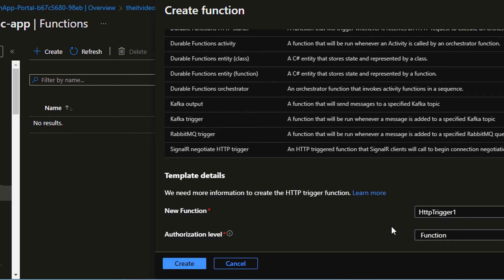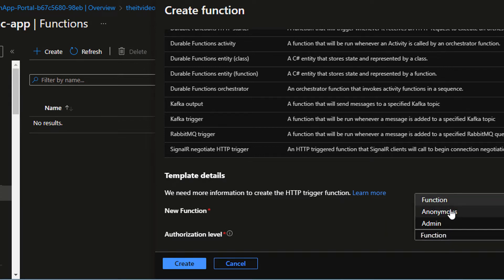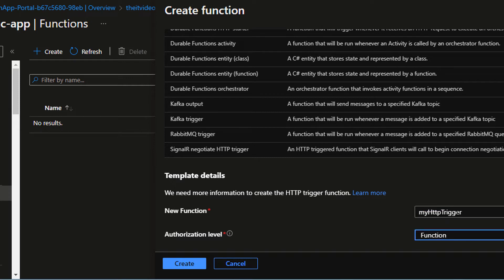And I can provide a name. I can just say my HTTP trigger. And the function is, I'm going to call it, I'm going to leave it as a function. I'm going to leave it as default. And with these two properties set, I'm going to hit on the create button.